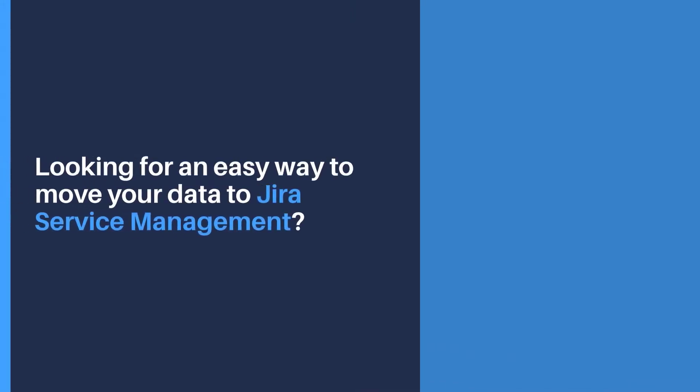Looking for an easy way to move your data to Jira Service Management? Help Desk Migration is what you need.